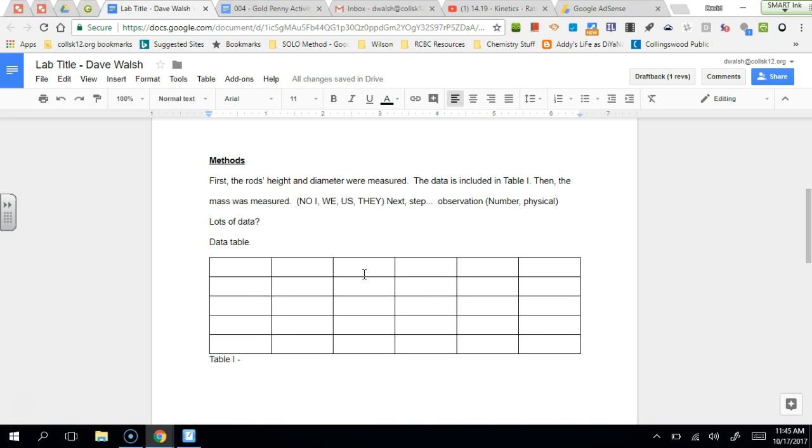Why would you use a data table? You use a data table if you have lots of data. Now if you don't have lots of data, you don't have to include a data table. They're not required.